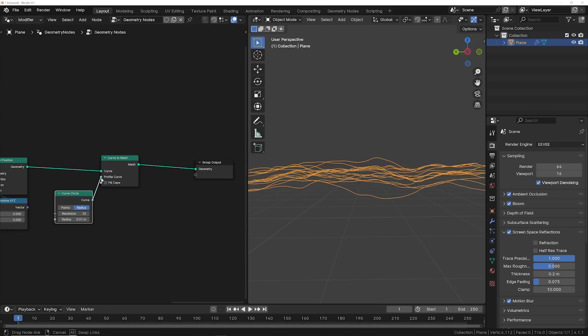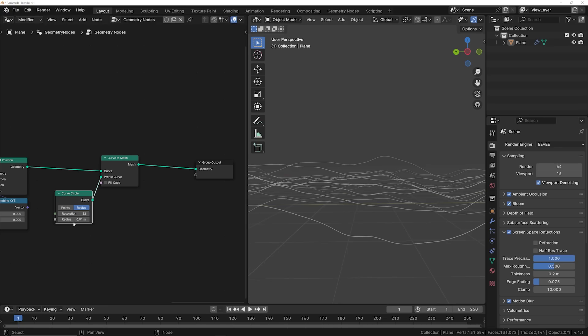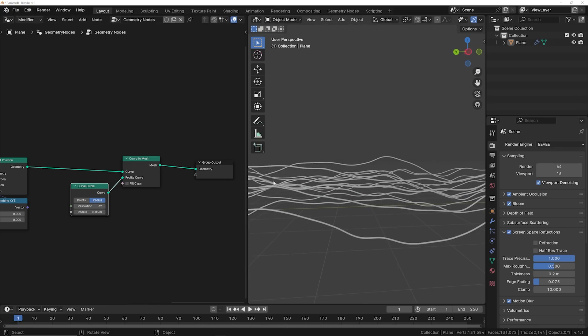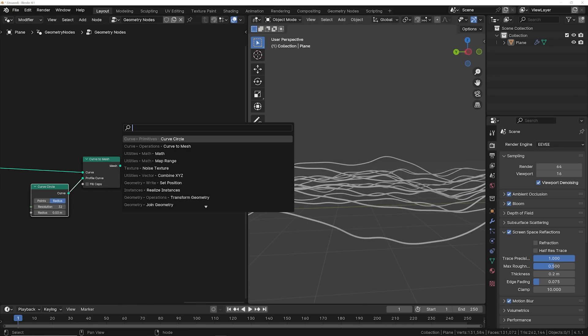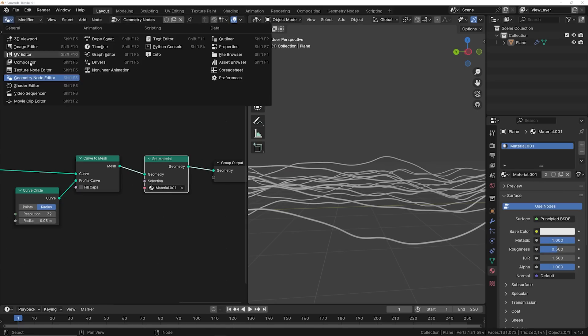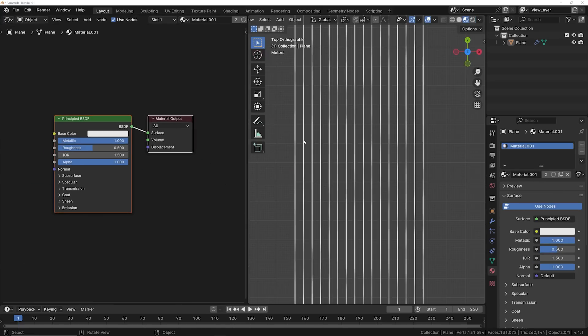Now we can go ahead and add some geometry to these strings, maybe make them a little bit thicker here. And we can head into adding a material to these strings, which is going to be really fun. So once you have your material selected, I'm going to hop into the shader editor and do something really cool.